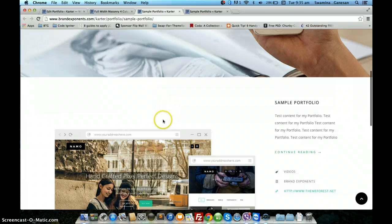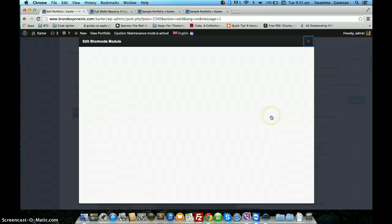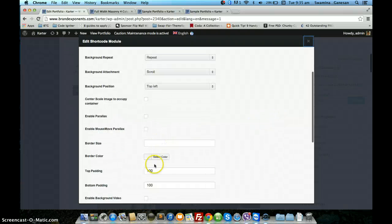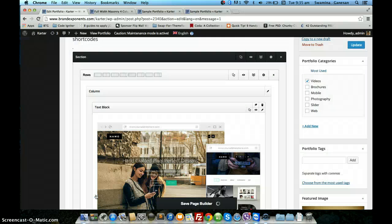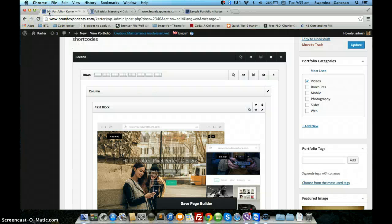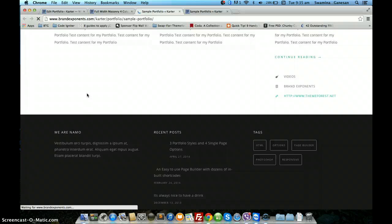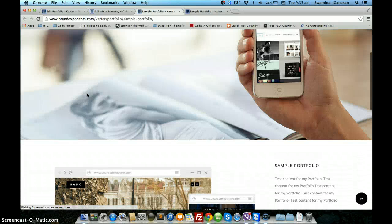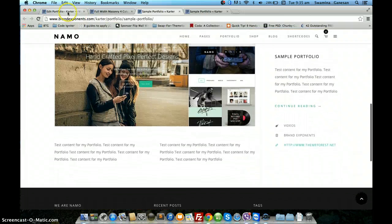In this case you might not want the top padding because you want the sidebar and the content section to start at the same line. You can go and change the top padding for the section. Now you see that they both start at the same line with the floating right sidebar.